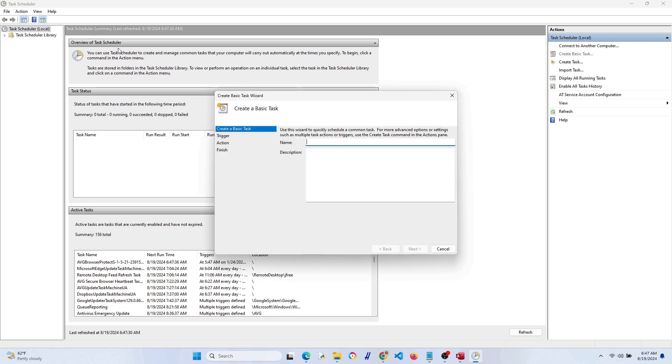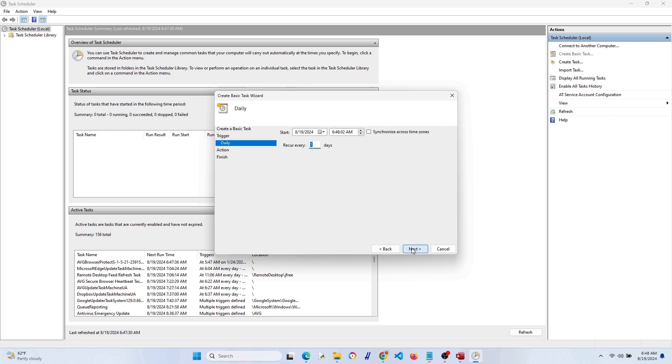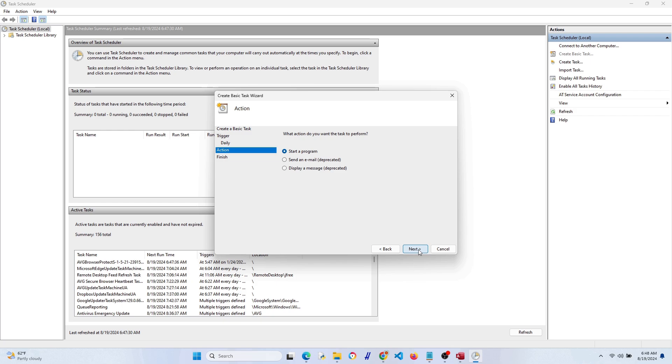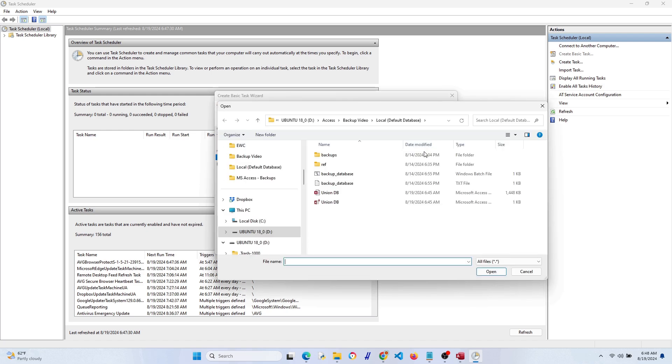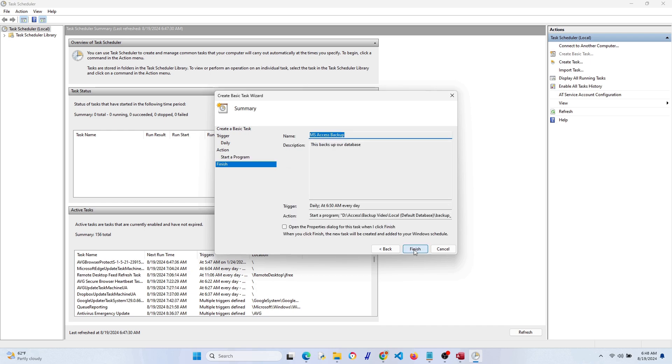You can just name it and give it a description, just a little reminder. I'm going to say something like this backs up our database. Hit next and you can choose how often you want this to go. I'm going to say daily, next. Every day at, let's change that, let's do 6:50 a.m. every morning. Hit next, start a program, next, and this is where we're going to find that batch file we made. Let's find it, click, hit next. Looks good, let's finish it.